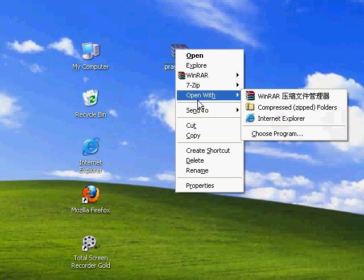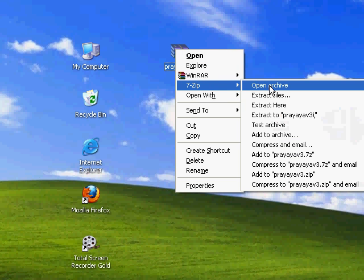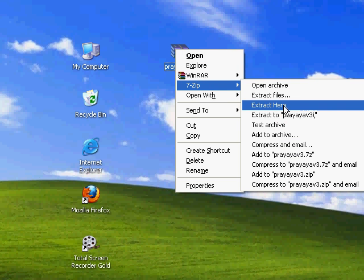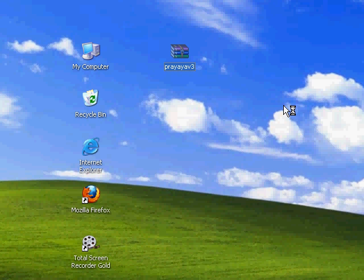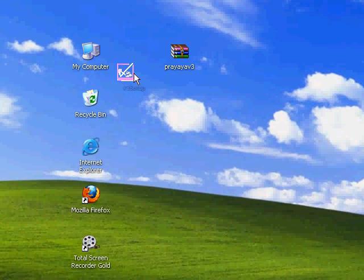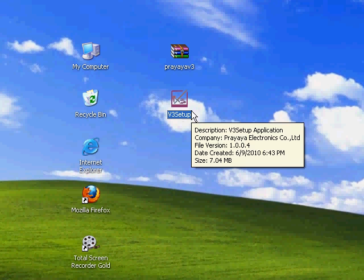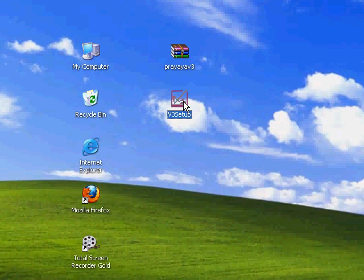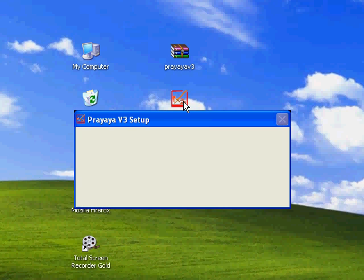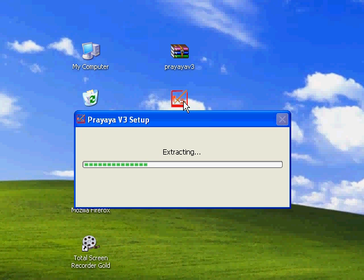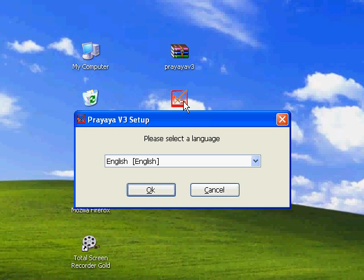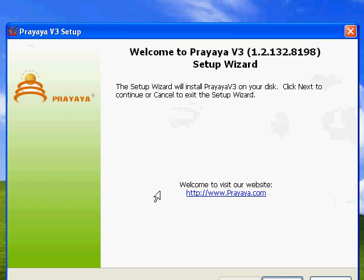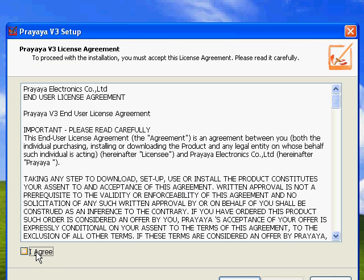We extract files here. We click to set up. Choose English. Tick to agree terms.